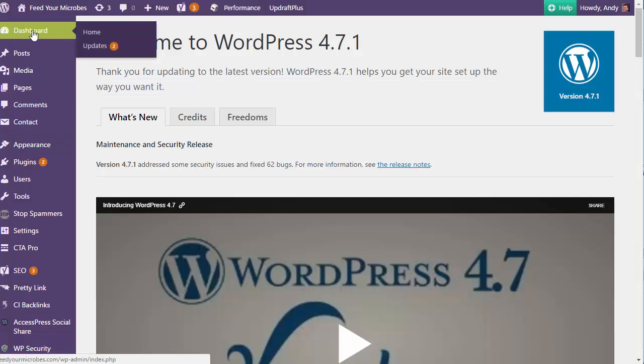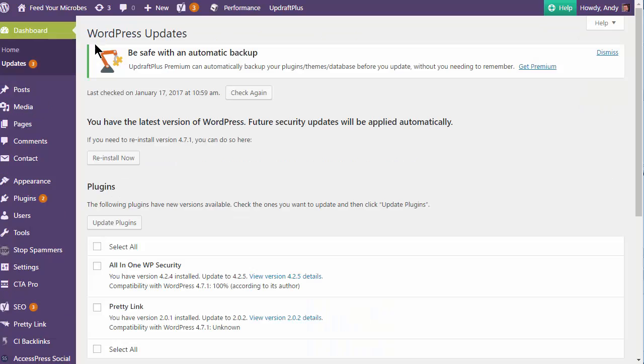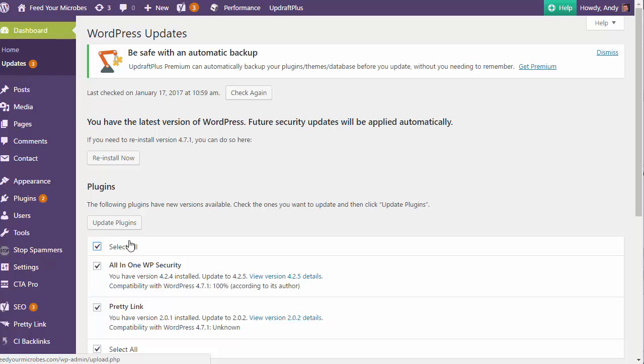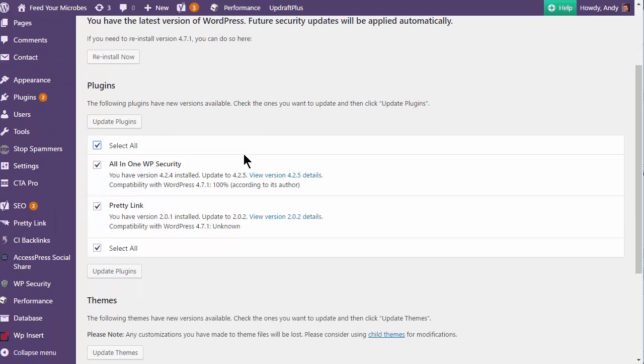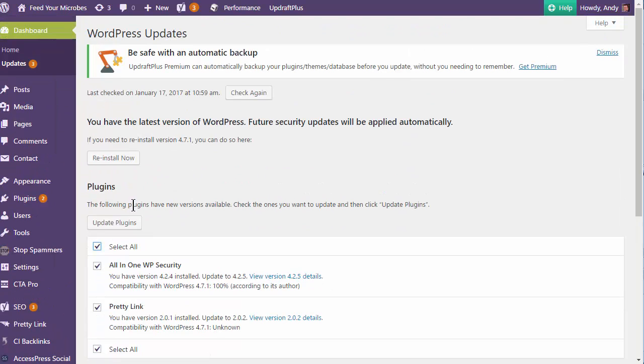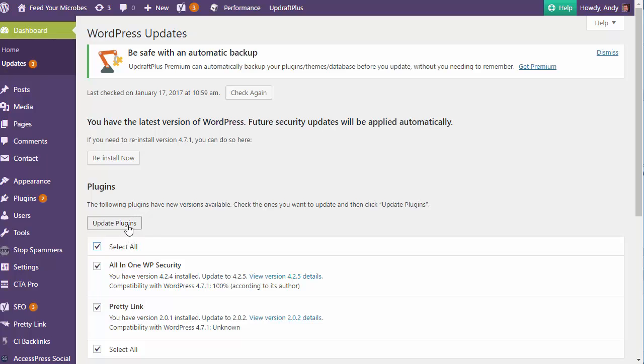And it's also worth going in and making sure that any updates that are available are updated. Ideally, you should do that before you update. But in my experience, I didn't have the updates there. And these updates seem to appear after the update of WordPress. So maybe these ones are more geared towards the 4.71 of WordPress. I don't know. But anyway, I'm going to go in and just update the plugins.